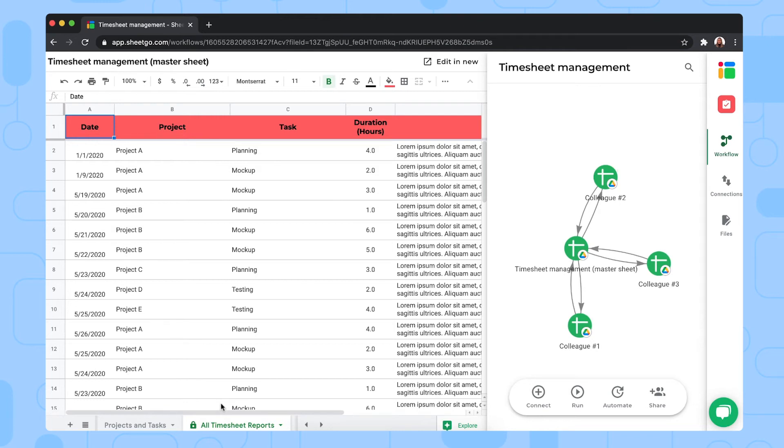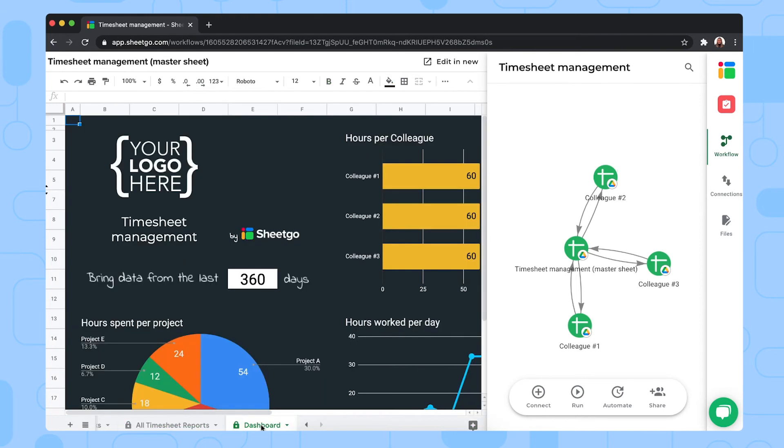It has a padlock icon, as you can see, and this is just to remind you that this is a SheGo connection, so you shouldn't edit this tab. And then finally, the last tab is the dashboard.